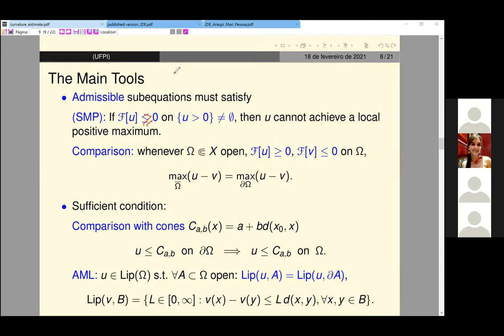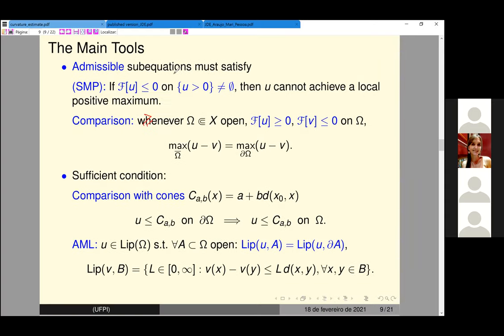Especially for the infinity Laplacian, which is well known, we can characterize infinity harmonic functions using comparison with cones. In the case of the simple infinity harmonic functions, we can characterize solutions using comparison with cone functions. We have linear cones here.